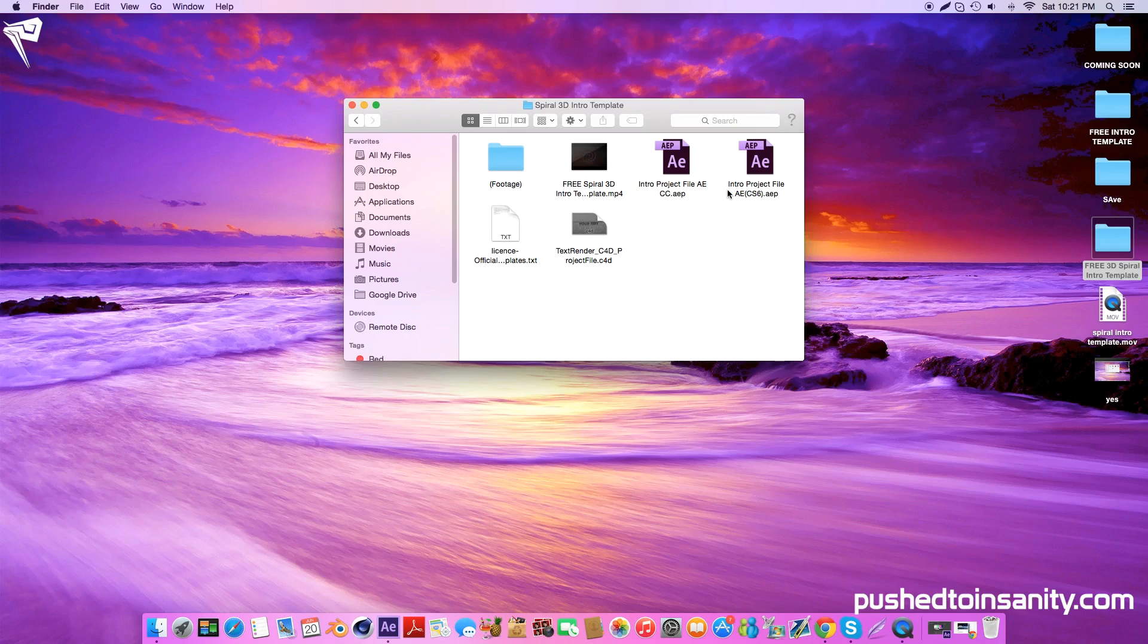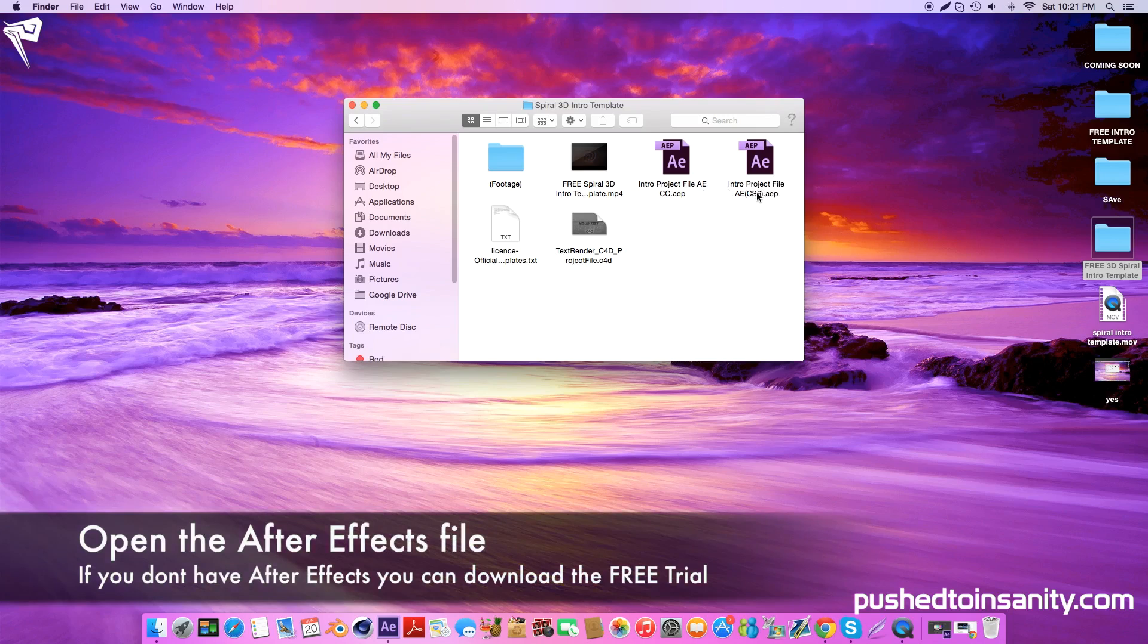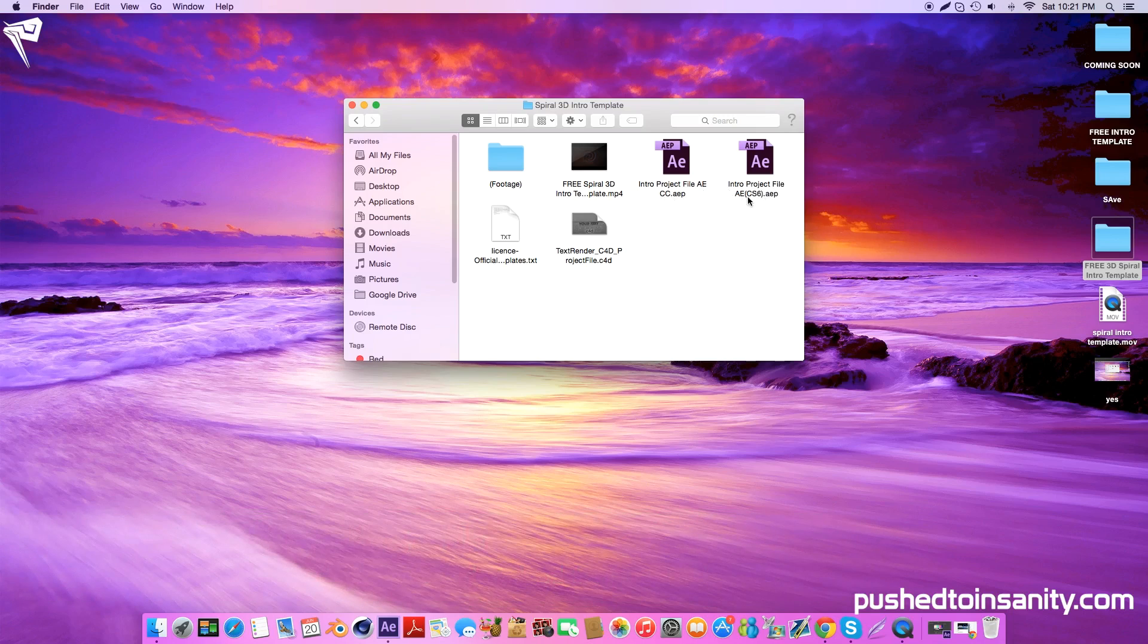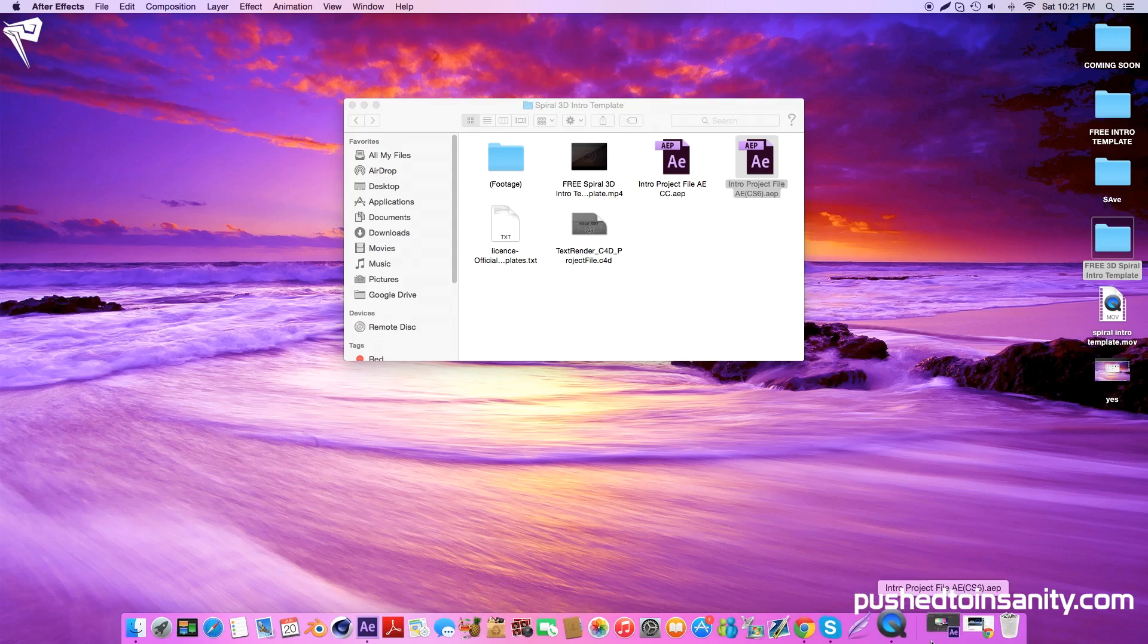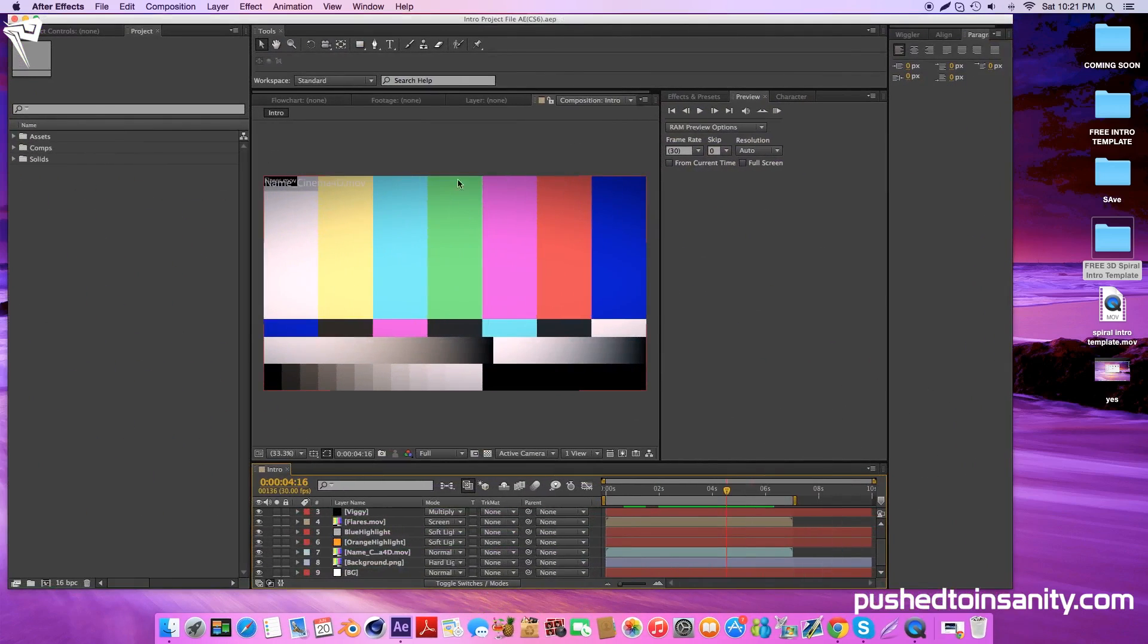Once you've finished rendering your Cinema 4D part of your intro, go ahead and open up the After Effects file. You're provided with the CC as well as the CS6. So depending on which version of After Effects you have, go ahead and open up that file.